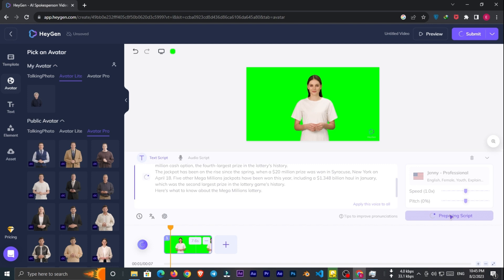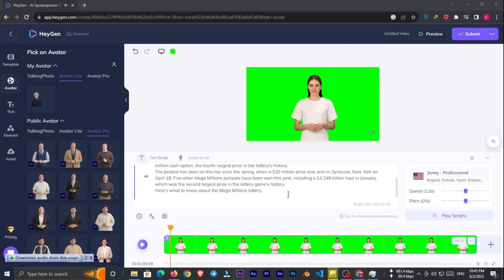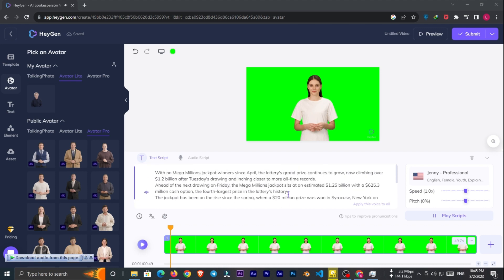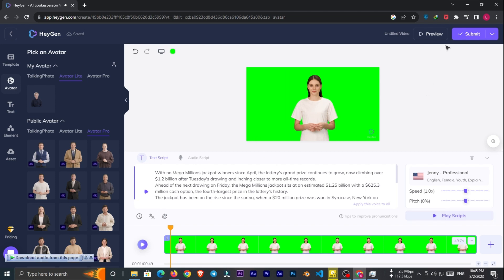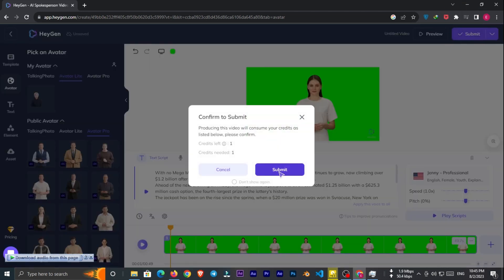Pot winners since April. The lottery's grand prize continues to grow. Now climbing over 1.2 billion dollars after Tuesday's drawing and inching closer to more all-time records. That's good enough for a news channel. So click submit and wait a while.